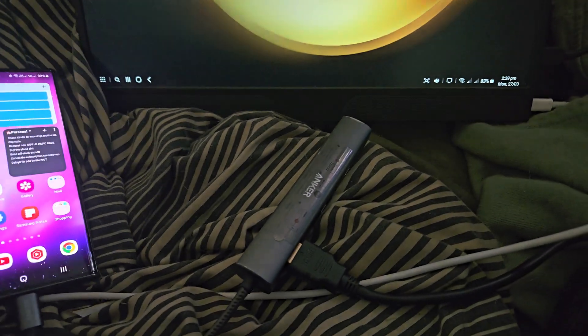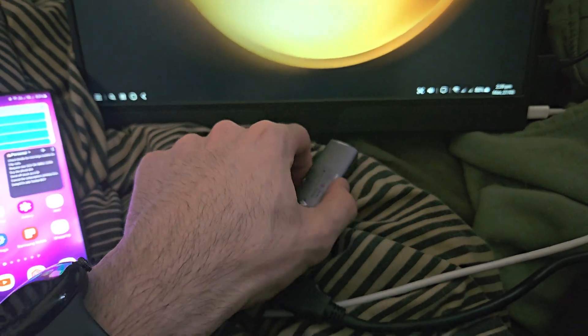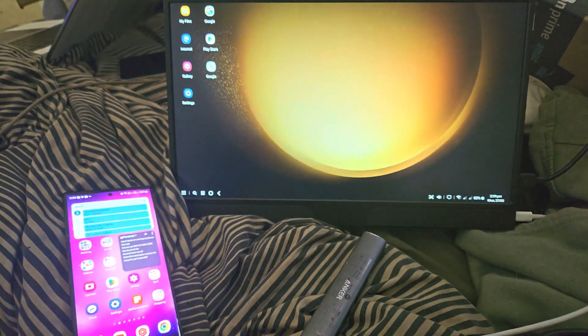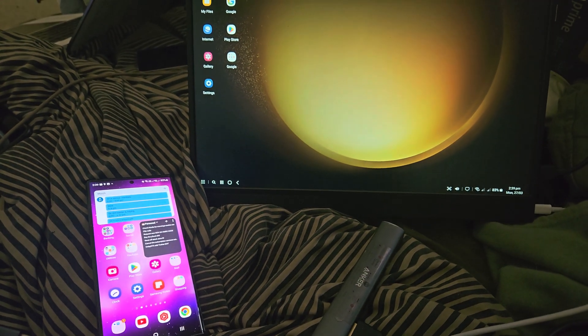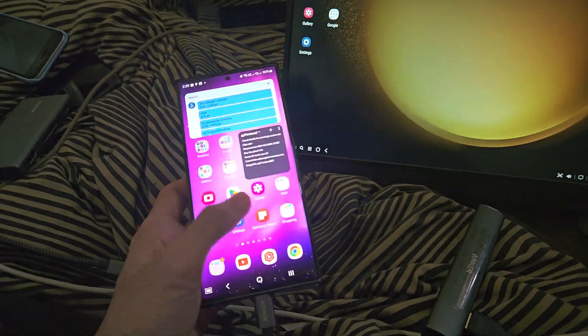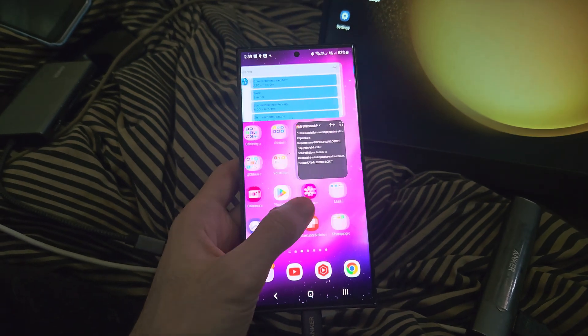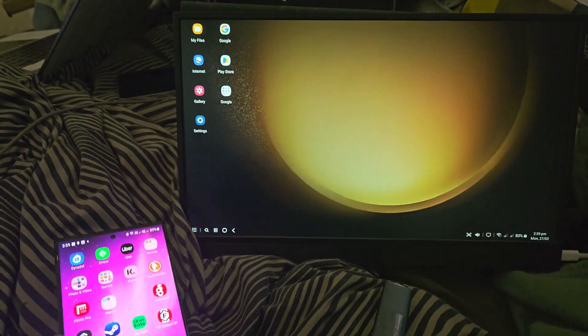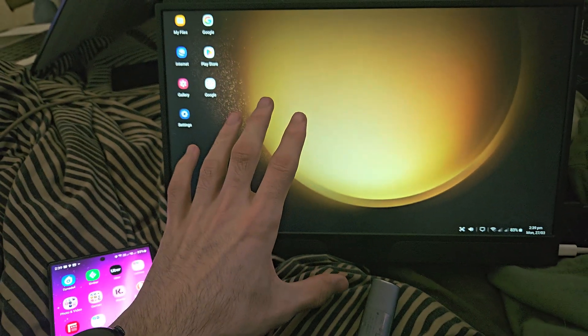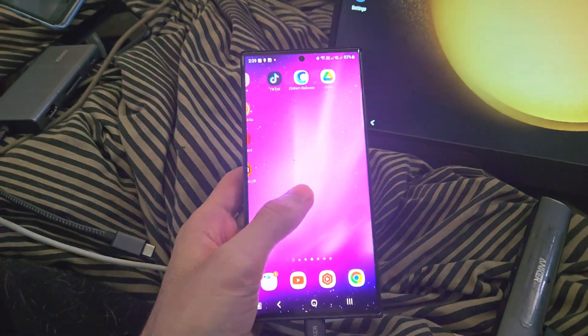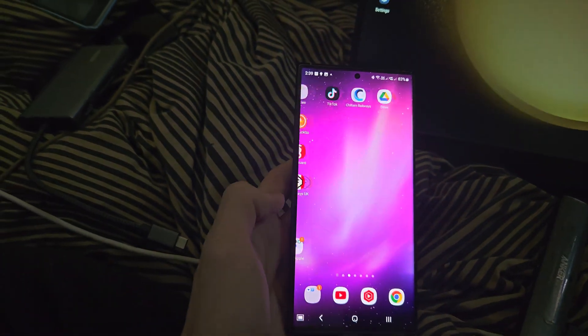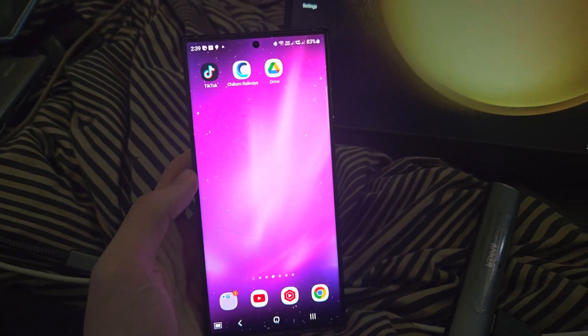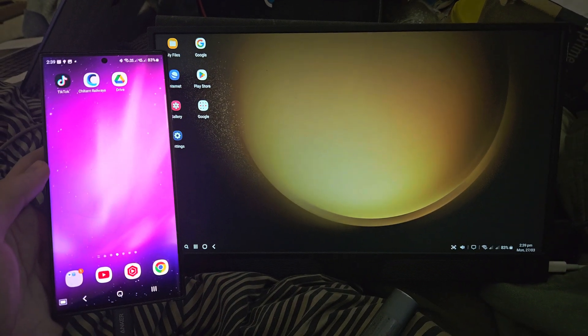I would recommend you do connect the S23 Ultra to power while using this, because otherwise you will drain battery quite quickly. But don't forget you can still use the phone while the DeX is running, so if you have a movie on the big screen, you can still browse social media, Instagram, Twitter, Facebook, not a problem. And yeah, this is a pretty cool feature.